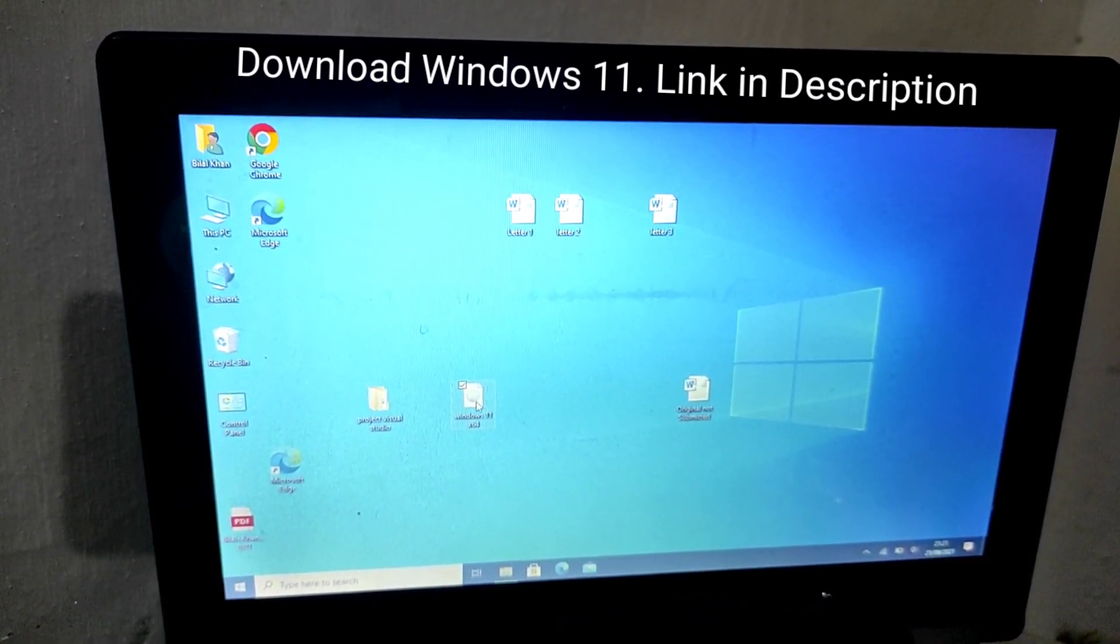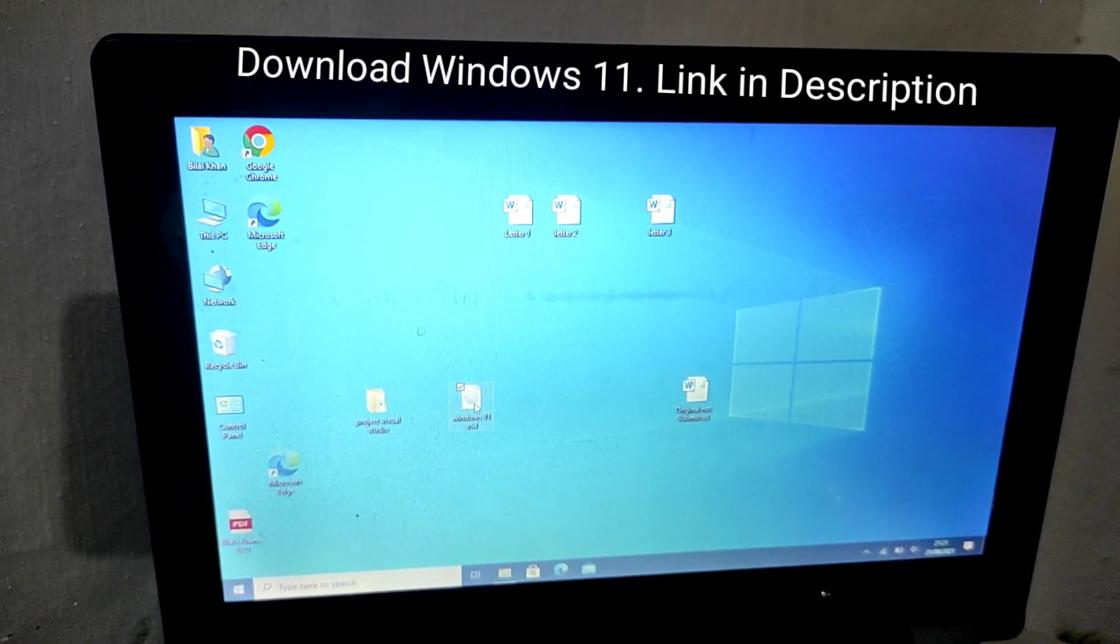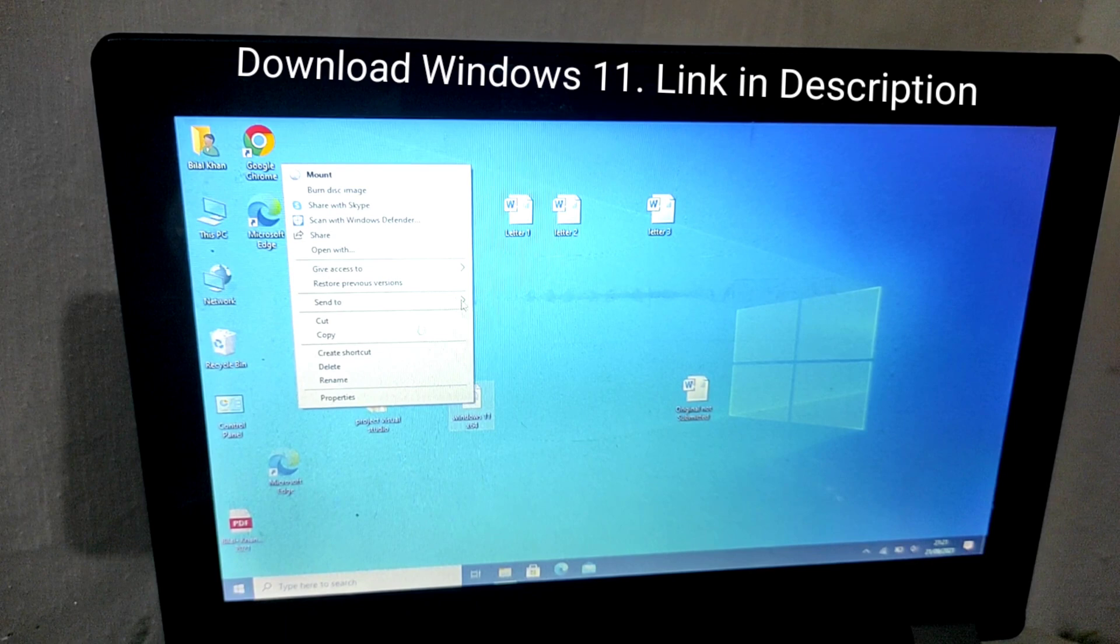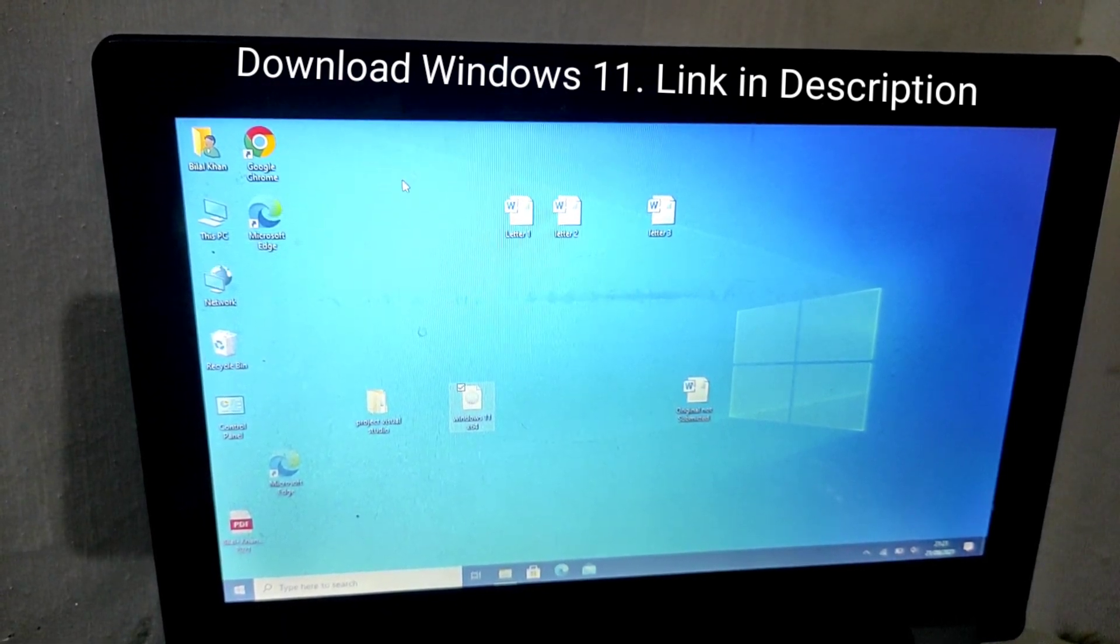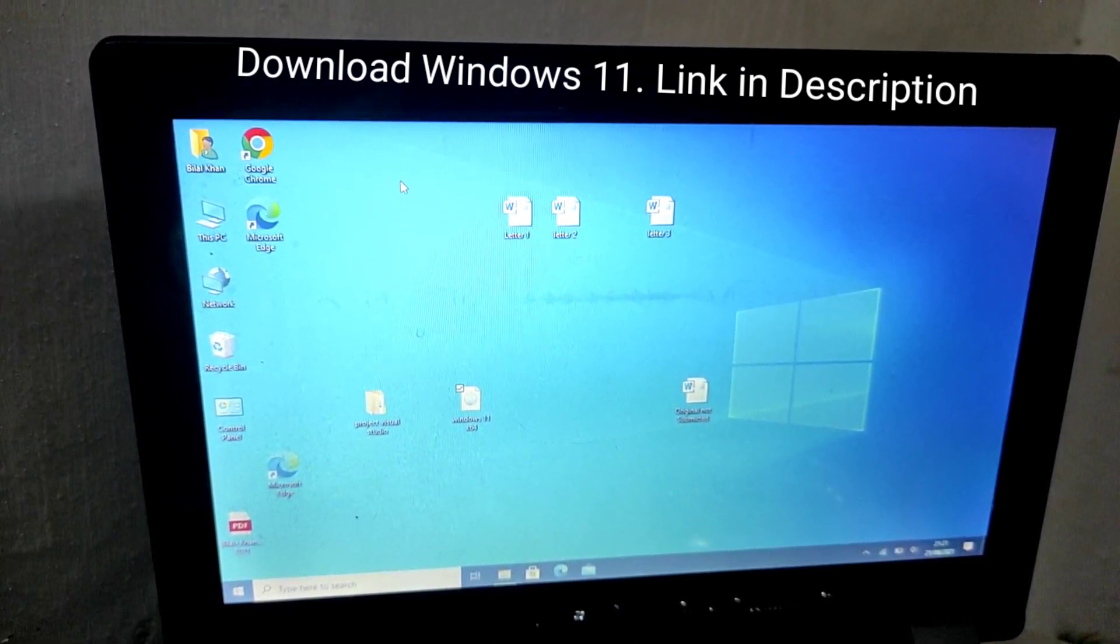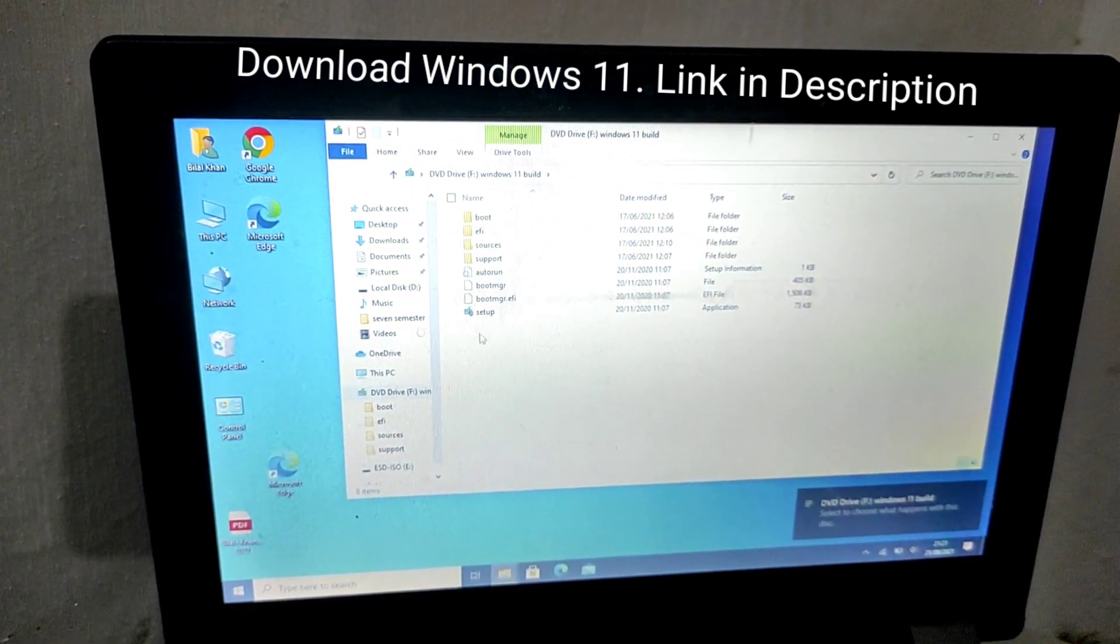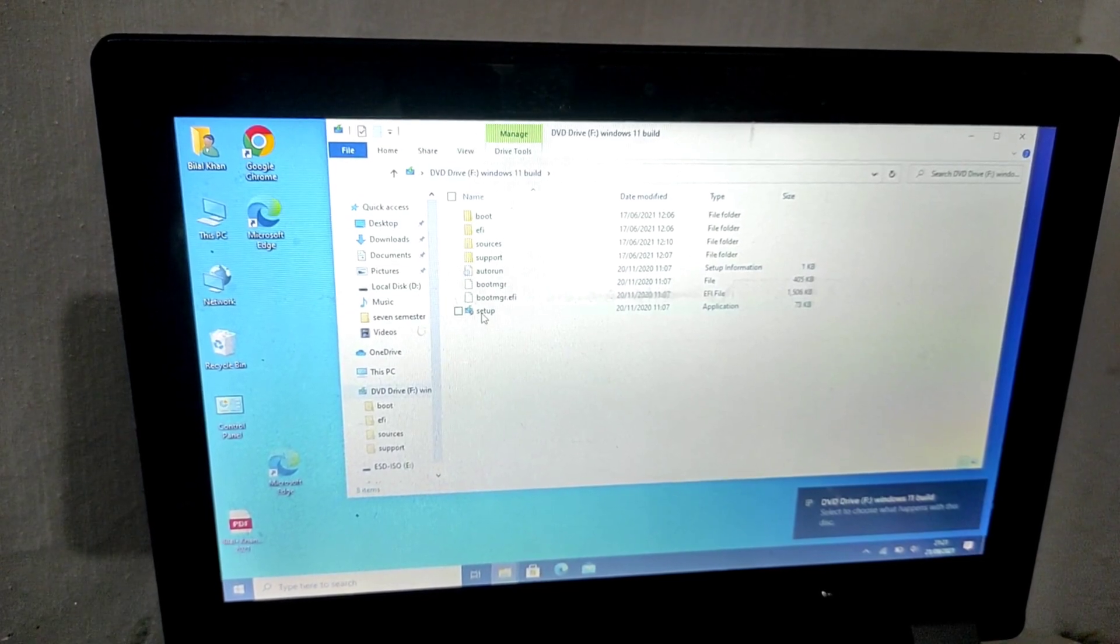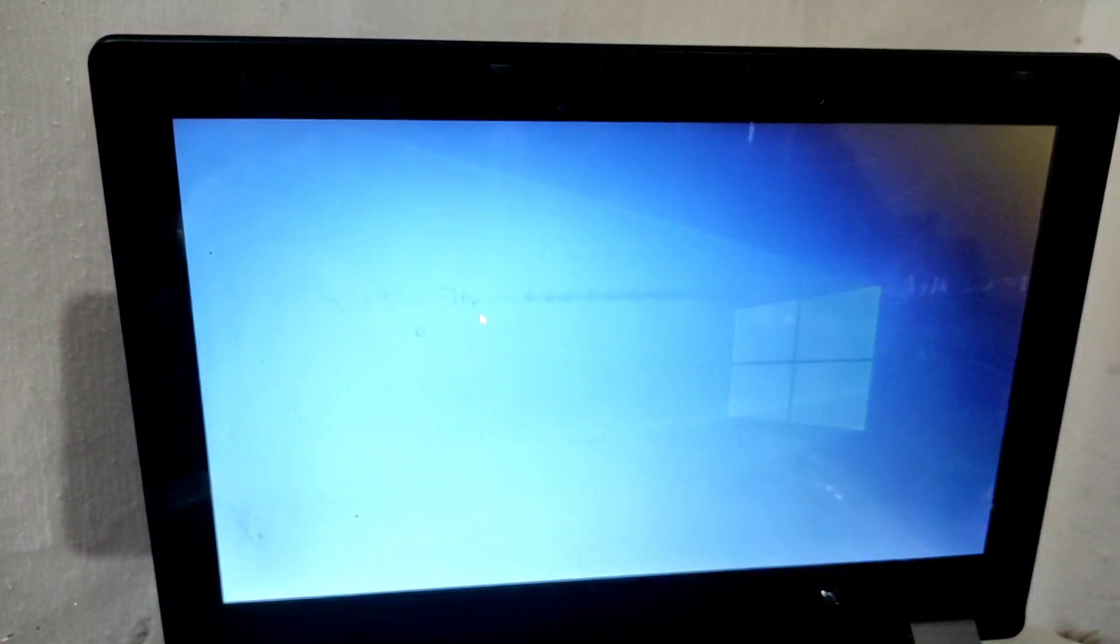Hello friends, my name is Bilal Han and you are watching my YouTube channel Technology Discussion. In this video, I am going to show you how to download and install Windows 11 on your PC or laptop.